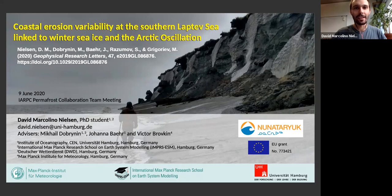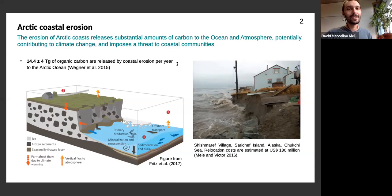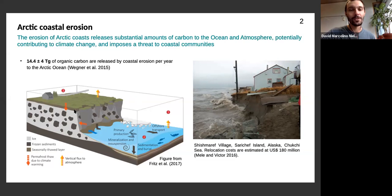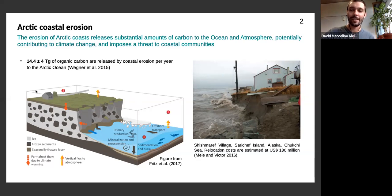So, a short introduction on Arctic coastal erosion. This nice picture from Michael Fritz depicts the processes associated with coastal erosion: polygonal tundra, permafrost thawing due to increasing temperatures, sea-ice-free conditions that allow waves to reach the shore, and coastal erosion taking place. The eroded material is very rich in organic carbon — about 14 teragrams of organic carbon are released every year due to coastal erosion, which is in the same order of magnitude as riverine discharge.